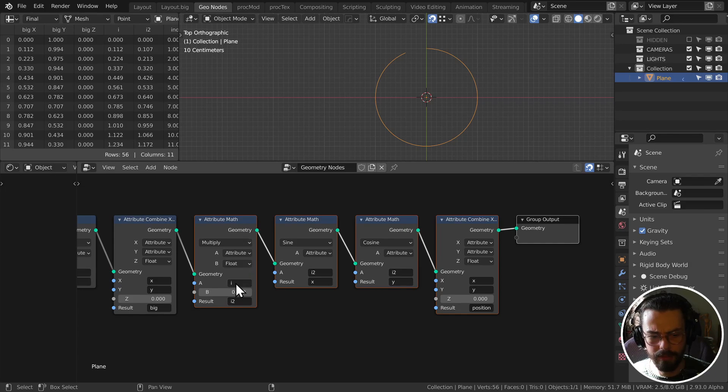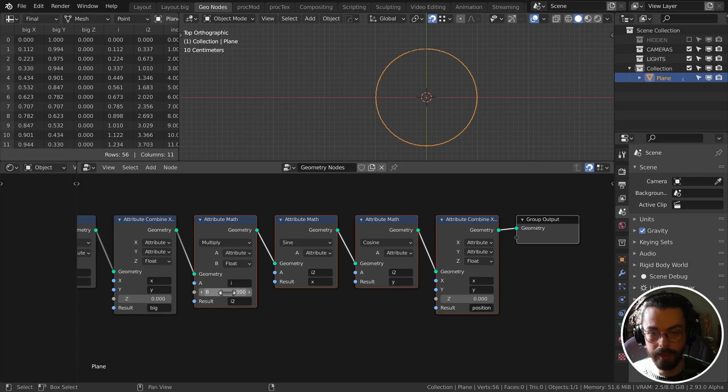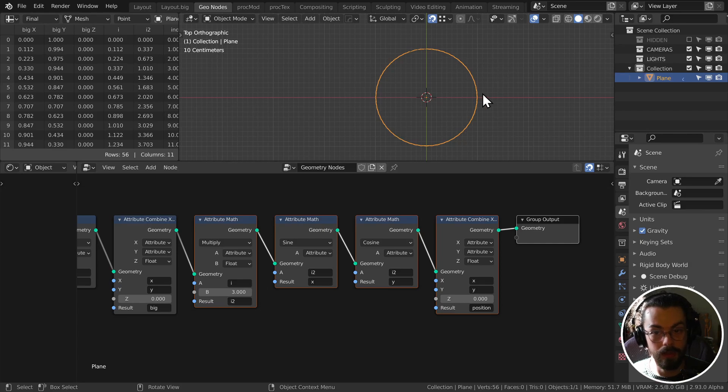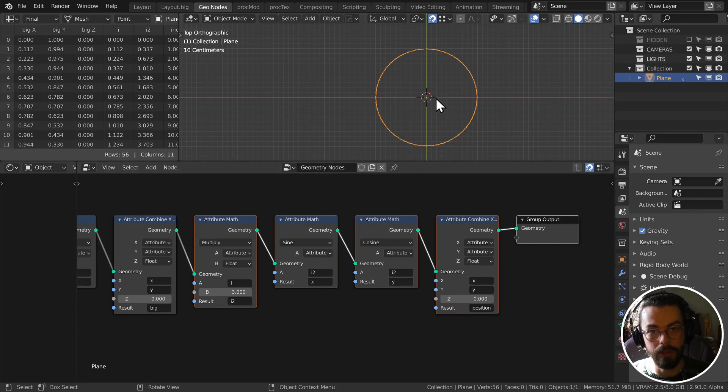We're working on a different thing here, and we're using our X and Y to create a new circle. Great. If I had my attribute math here, the multiply set to three, for example, now what happens is we go around the circle three times. The wavelength, instead of two pi, it's now six pi. Two times, three times that.